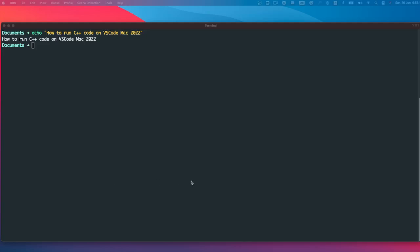Hey friends, welcome to One Little Coder. Today in this short tutorial we're going to learn how to run C++ code on Visual Studio Code, Mac version, in 2022. There are a lot of outdated tutorials on the same topic on YouTube, so I wanted to make a fresh tutorial. We're going to cover dependencies, installing the required extension, running a sample program, and also how to enable the debugger.